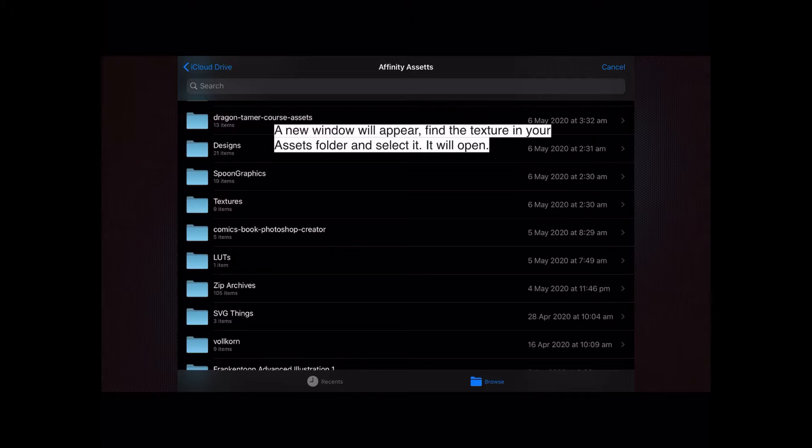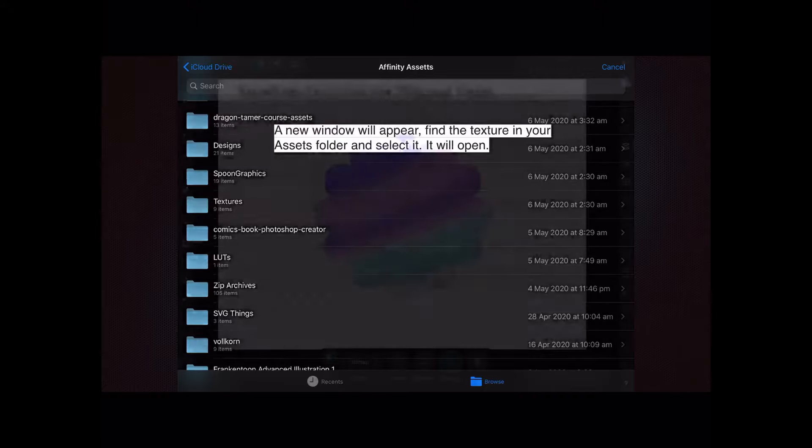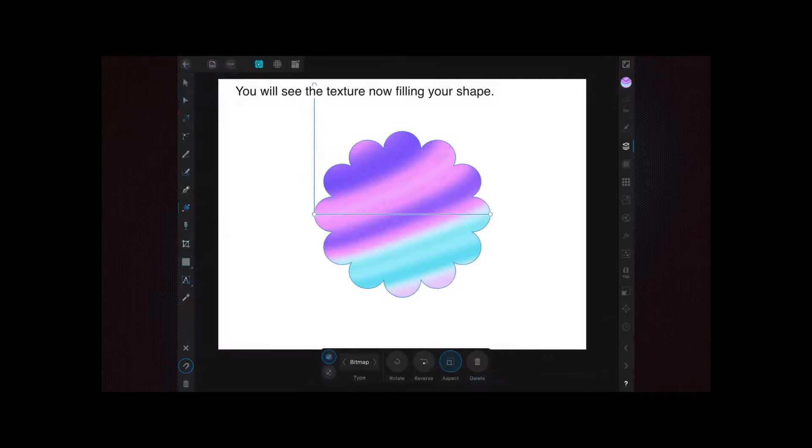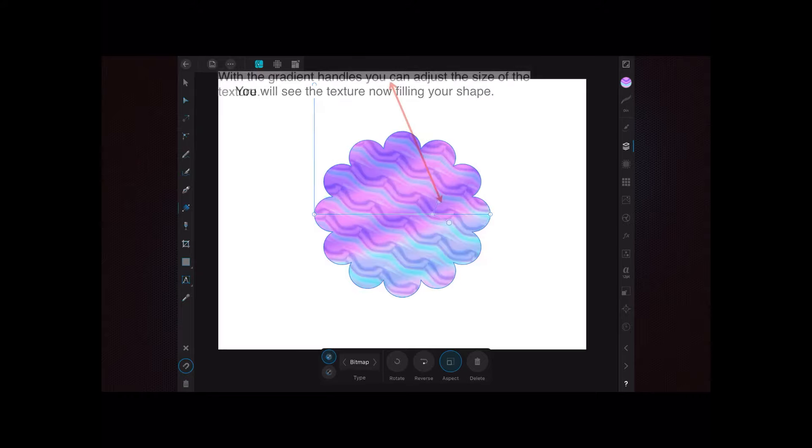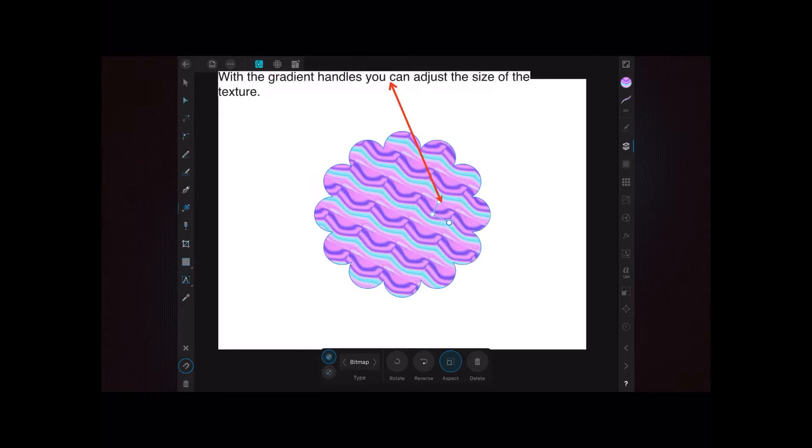In this case, I've got a rainbow texture you can see there. With the gradient handles - that's the triangle, or right angle I should say, with the dots on it - you can adjust the size of the texture.